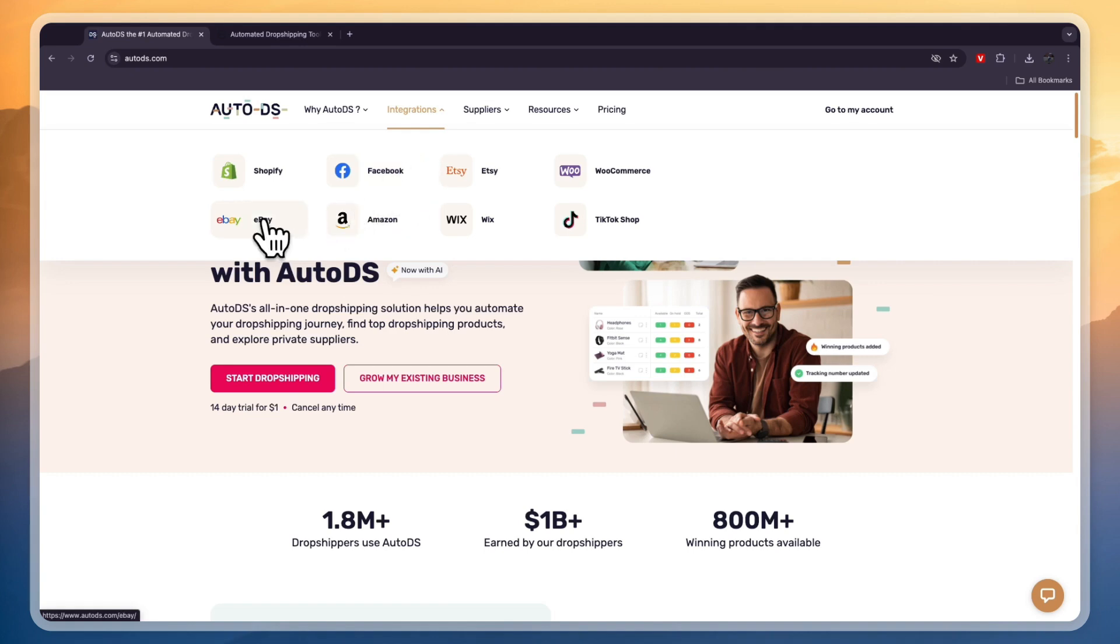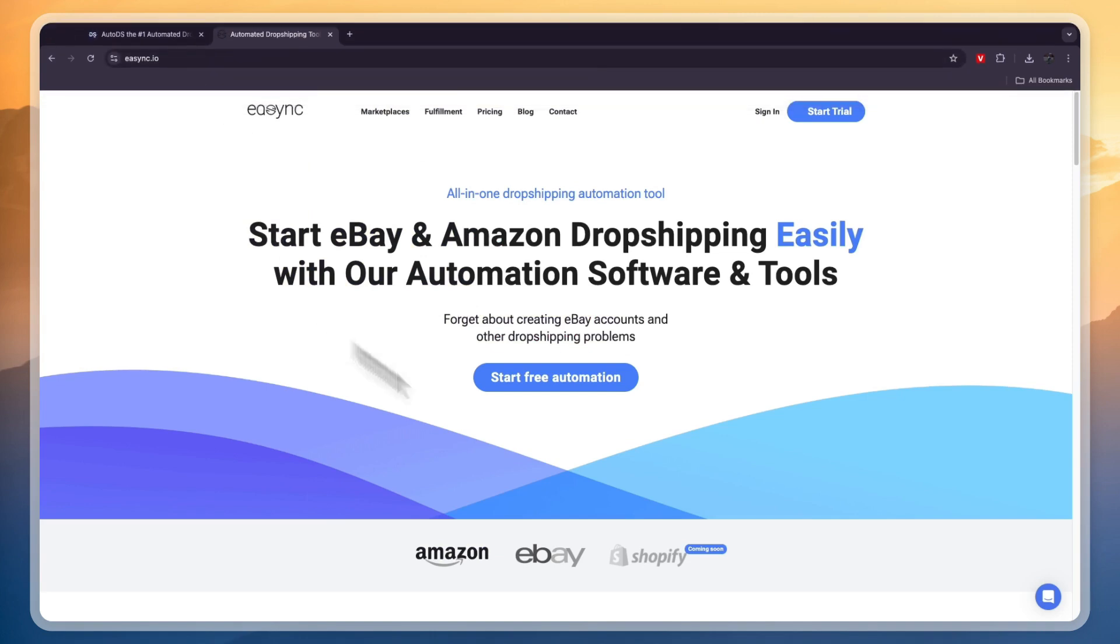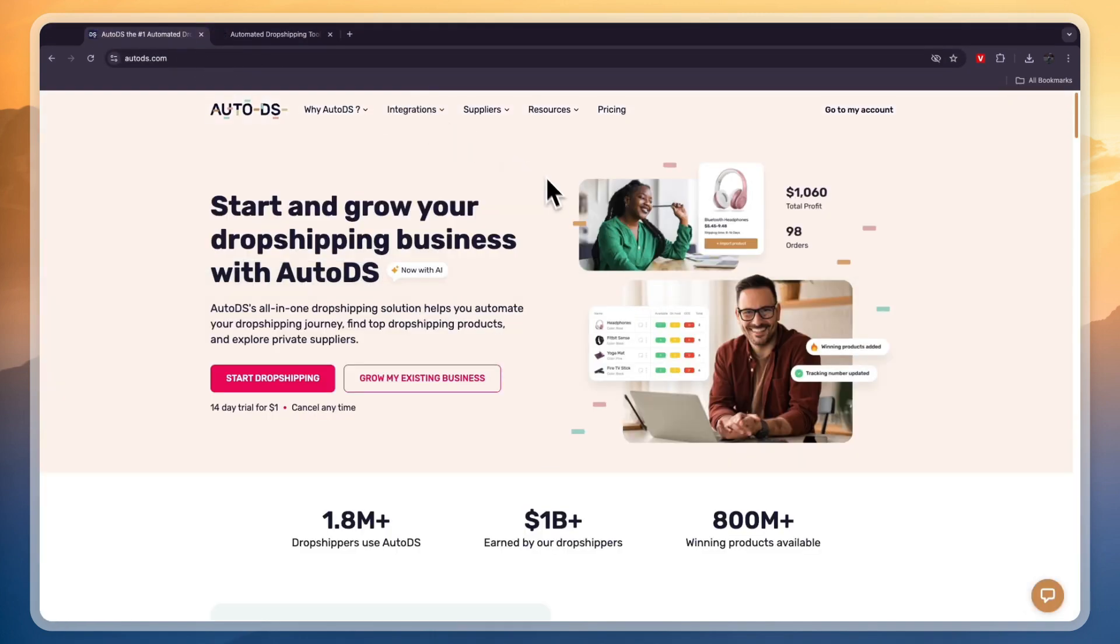So if you only want to sell on eBay and Amazon, then eSync is an option, but if you want to sell on any of these other platforms, then AutoDS will automatically win.